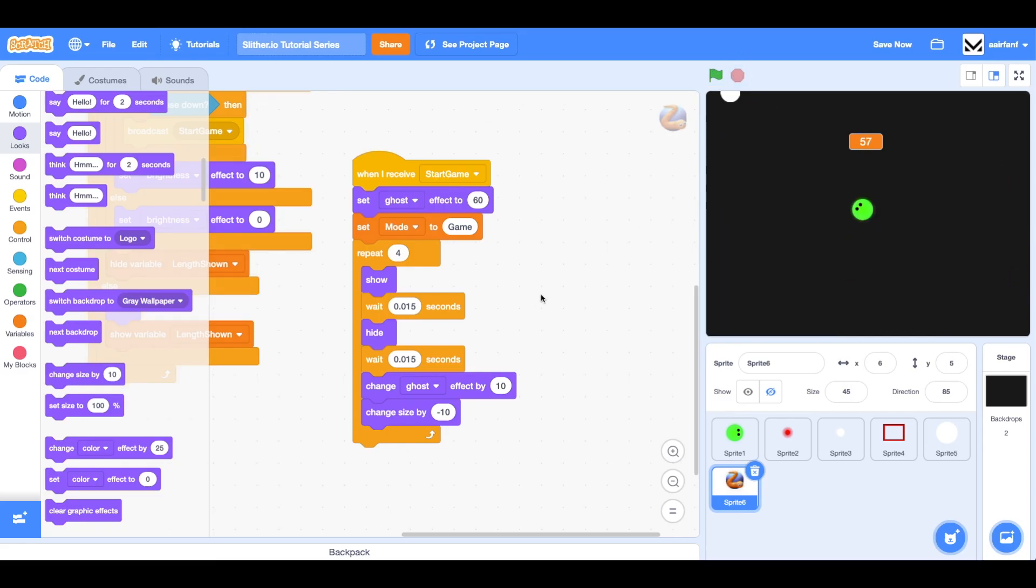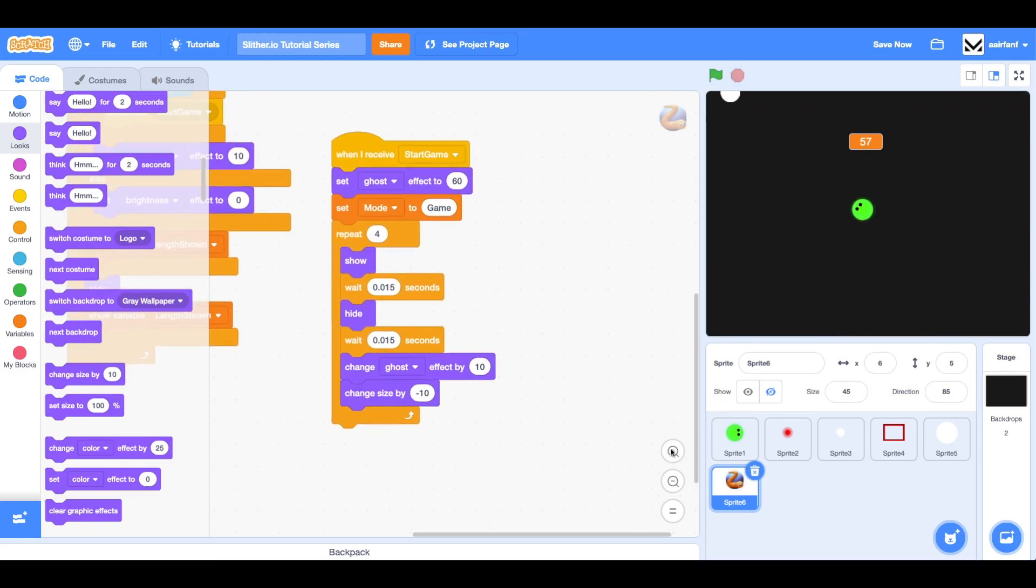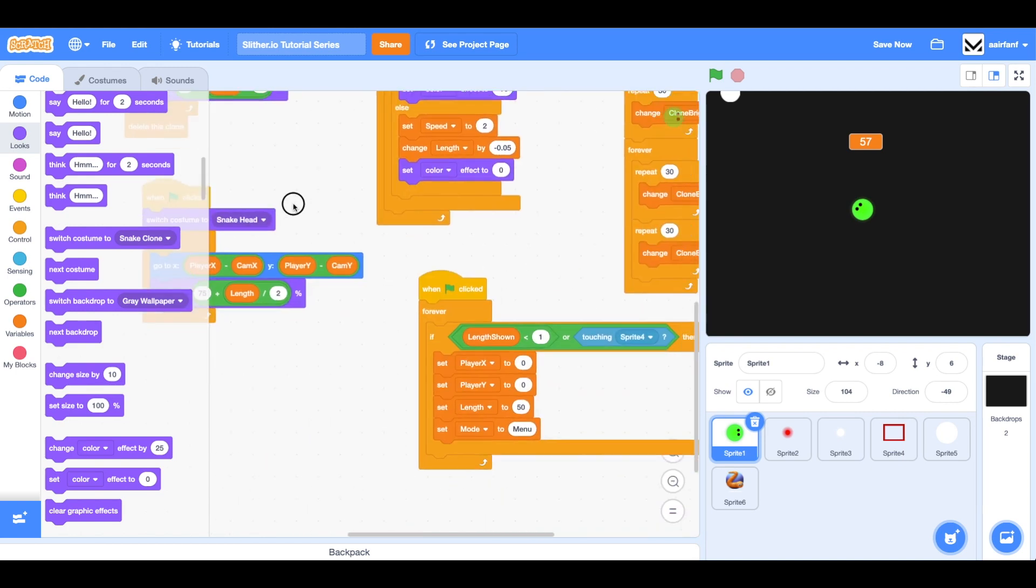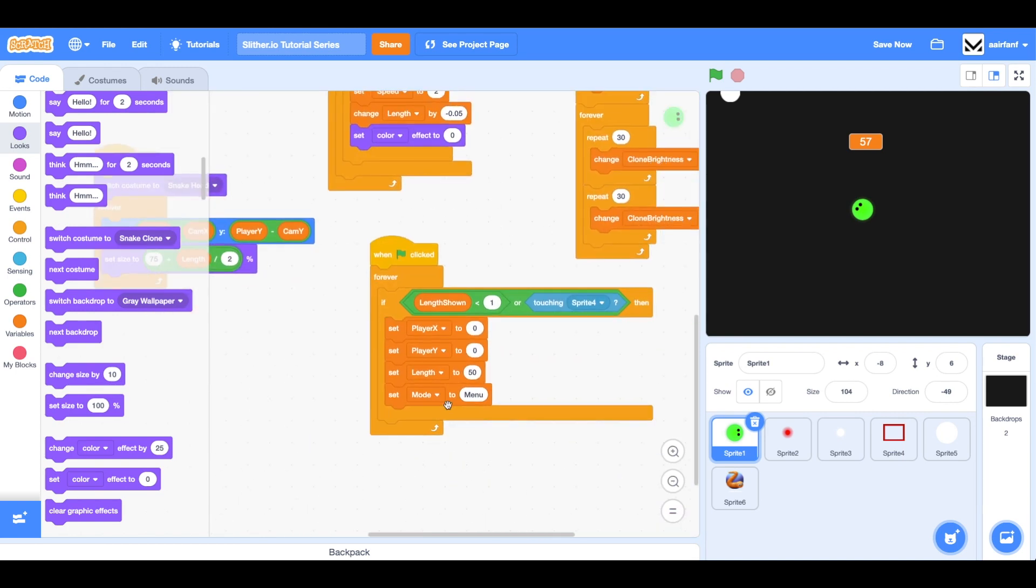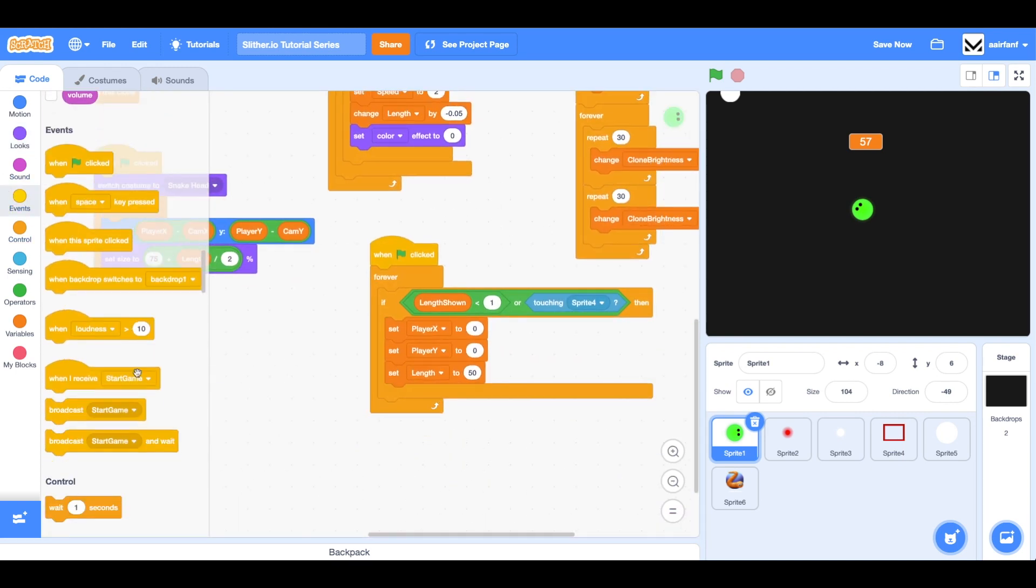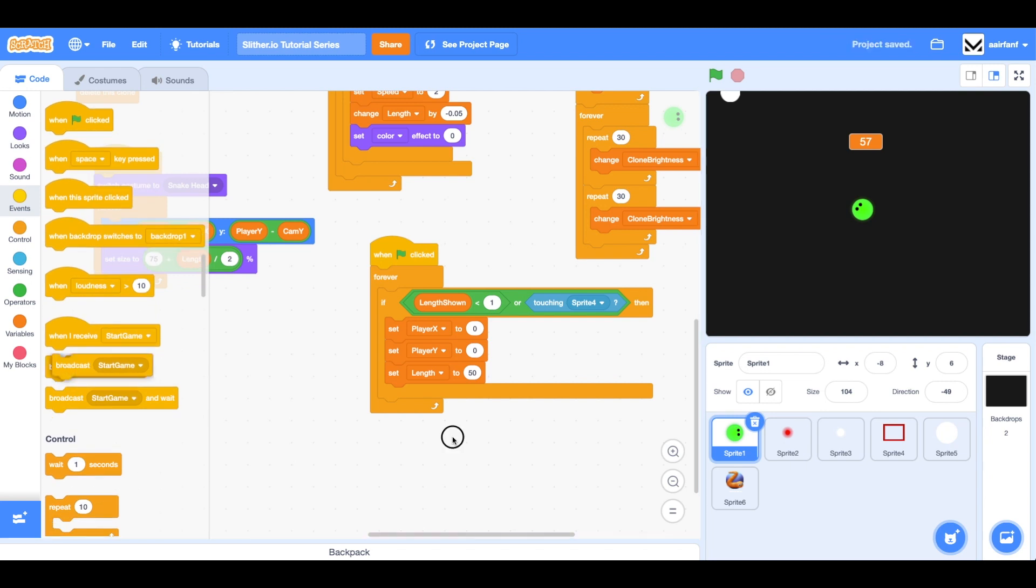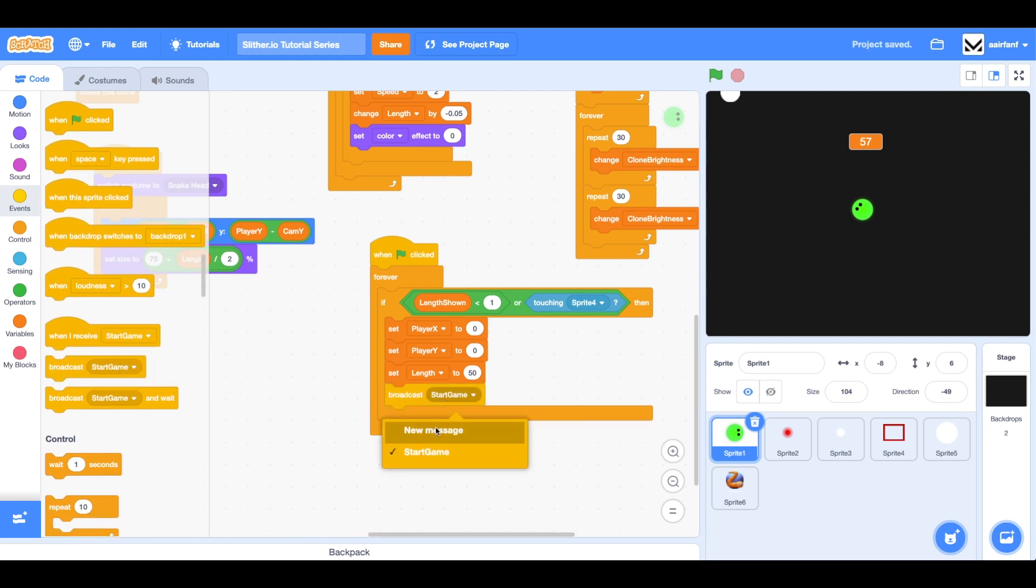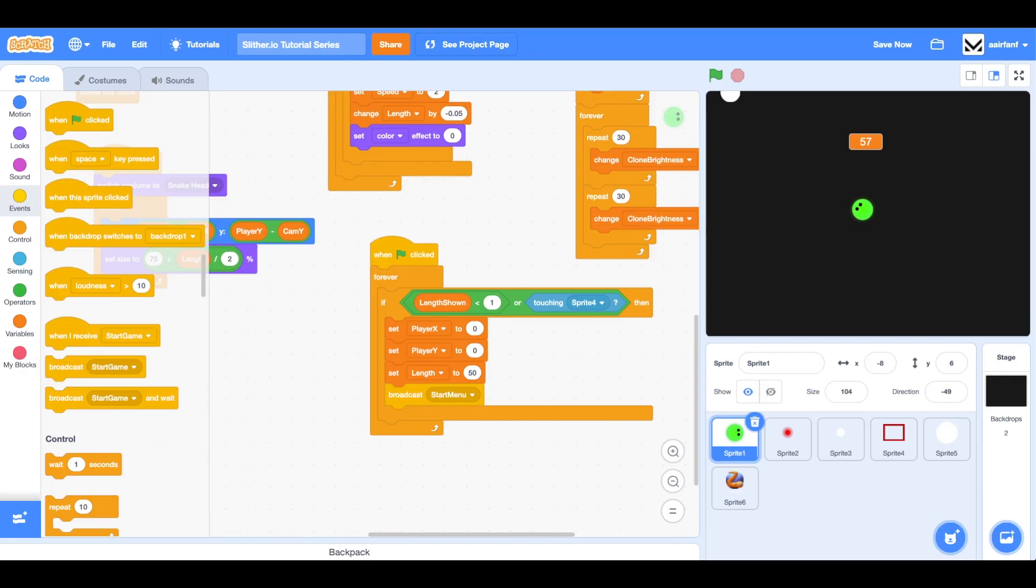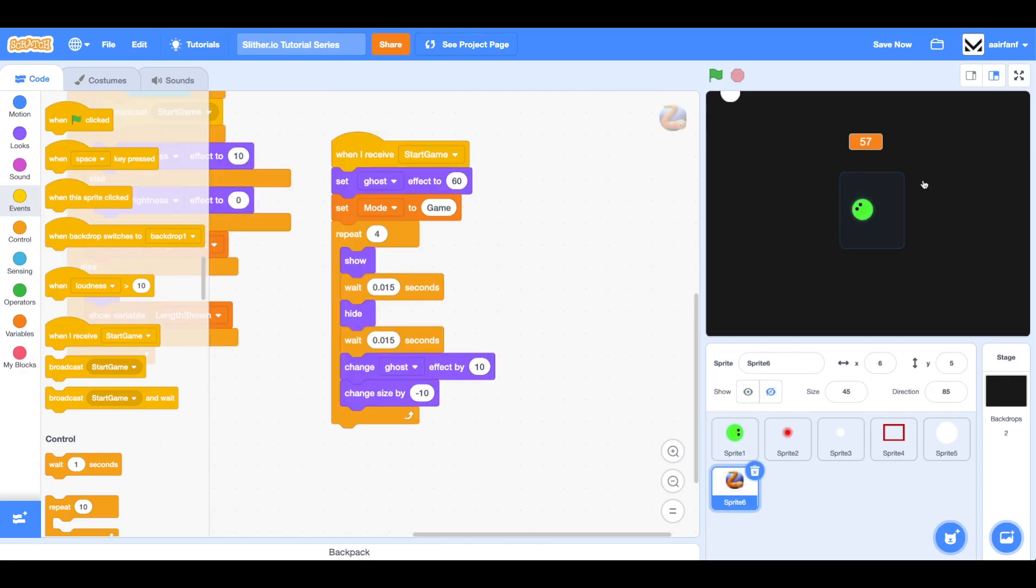Then we want to reverse that when we go back to our menu. Here, instead of saying set mode to menu, we can take that out and instead do a very similar thing where we broadcast a message instead and we're going to say start menu. That's what we're going to name it.